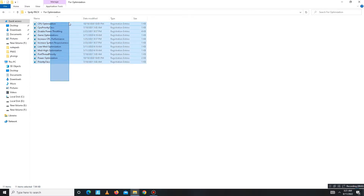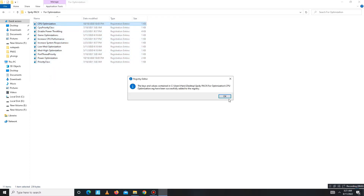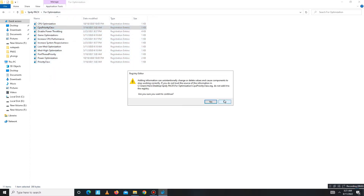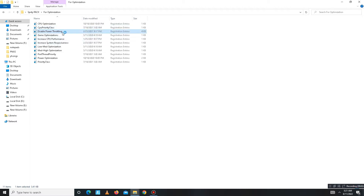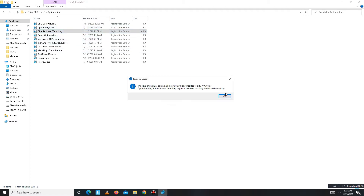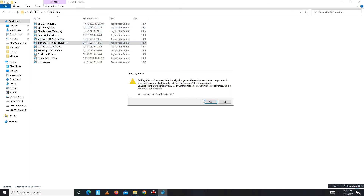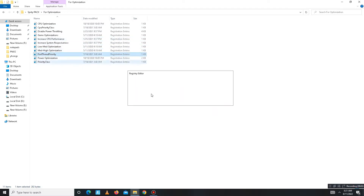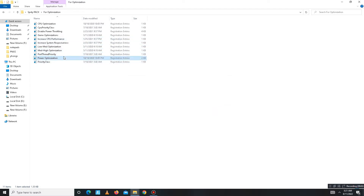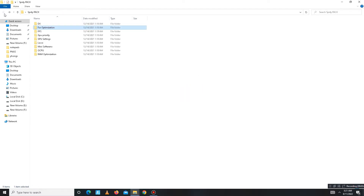Now open the Optimization folder. In this folder there are registry files — run all of them one by one: CPU priority class, disable power throttling, disable some settings, game optimization, increase CPU performance, increase system responsiveness, mid-high optimization, port priority, power optimization, and priority class. Once done, move to the next folder.